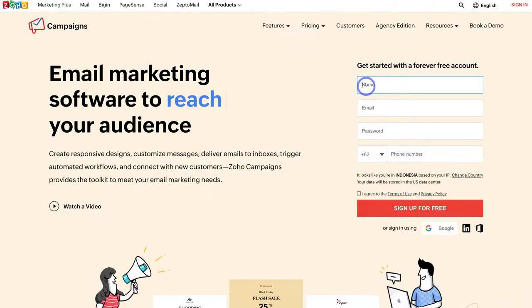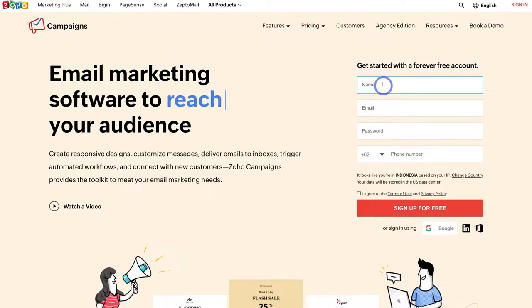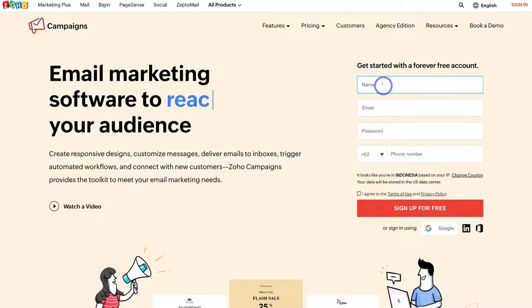Let's go ahead and get started with a free account — go ahead and sign up with Zoho Campaigns and we'll meet you inside your account. I've already created a fresh account to navigate through for the purpose of today's tutorial, so go ahead and sign up and I'll meet you inside Zoho Campaigns.